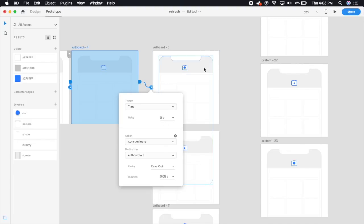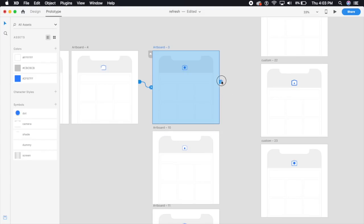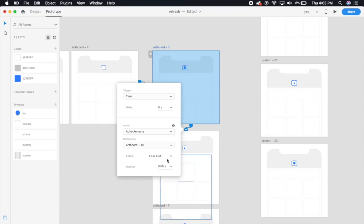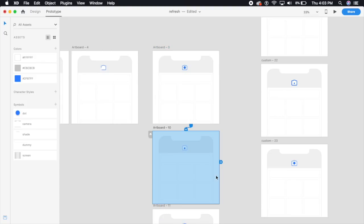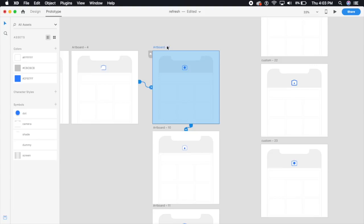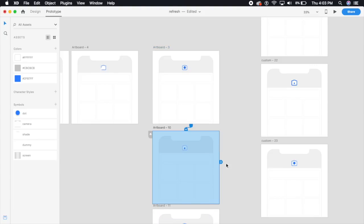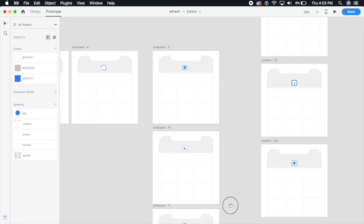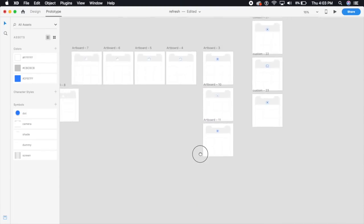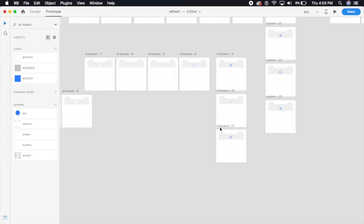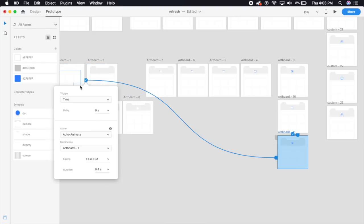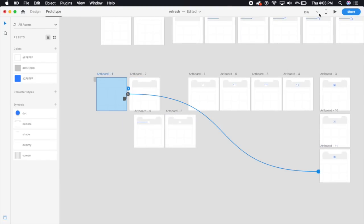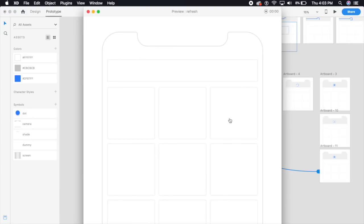On the last artboard I'm gonna select this and bring it down to this animation, set it to Ease Out at about 0.4 seconds. Here also I'll say 0.4 seconds. On the last artboard I'm just gonna bring it right back to the first artboard. There we have it — let's test this out. I'm just gonna drag these images.